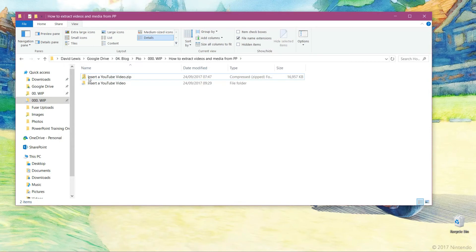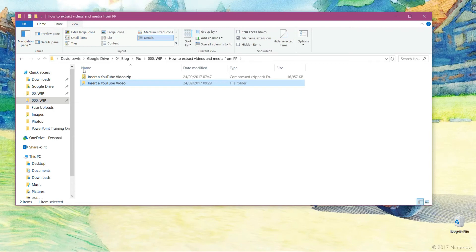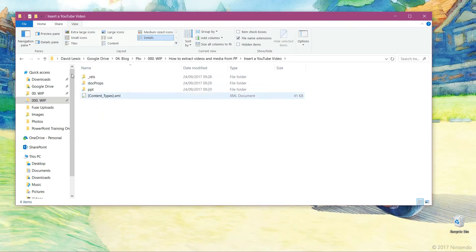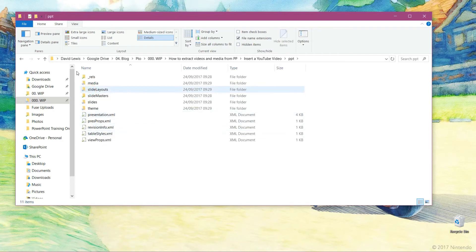So you now see we've got another folder. If I click on that and open the content, you'll now see I've got other folders within this. So if I go to PPT and then go to media,